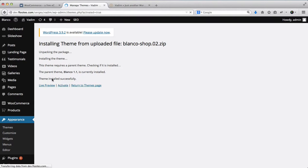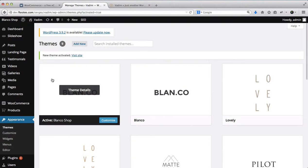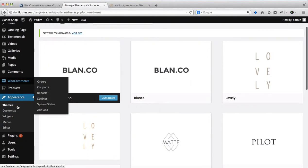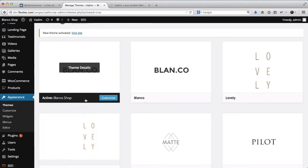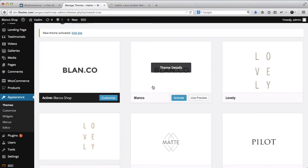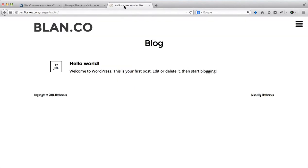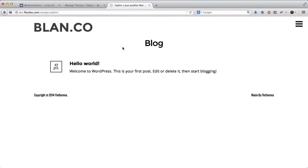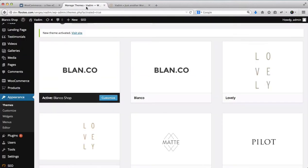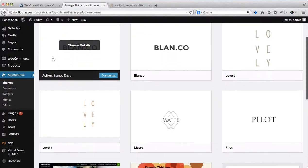Now that I have my theme activated, you'll see that I have my WooCommerce, I have my products, I have my Blanco Shop activated, Blanco Parent is inactive at this point, and here I have my Blanco website, essentially the one that I've just installed. As you see, it's a completely clean website with no content whatsoever.